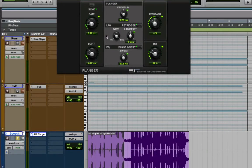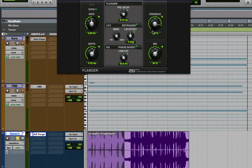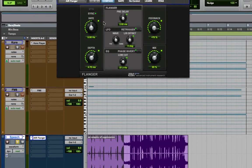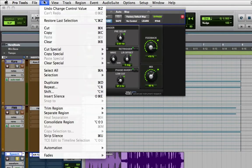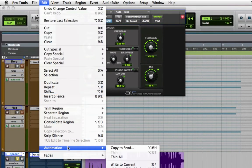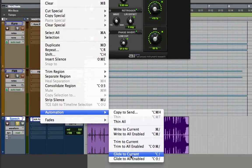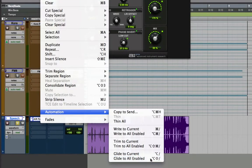So now let's change these parameters, increase the depth, increase the rate, and maybe increase the feedback and the mix as well. And maybe change the waveform to somewhere between triangle and sine and increase a little bit of pre-delay. Now go to the edit menu, go to automation, and choose glide to all enabled. And that's it.